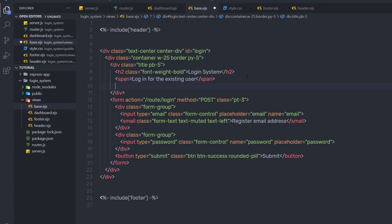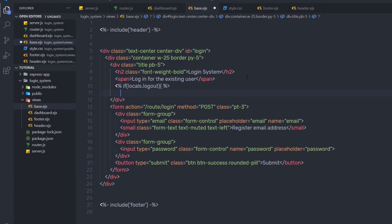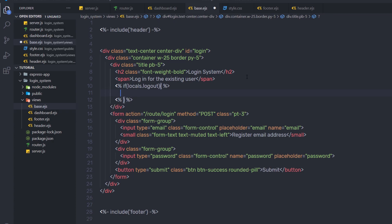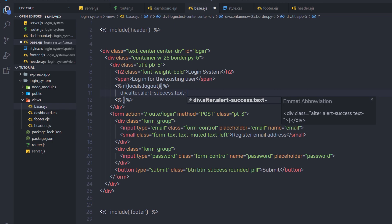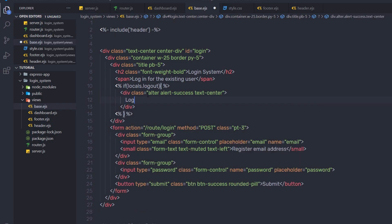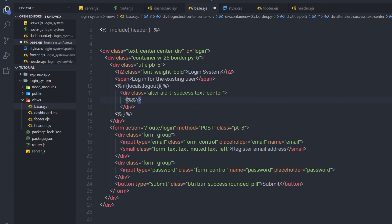Save the changes and go back to base.ejs. After the span tag, I'll add EJS syntax with an if statement checking locals.logout. Before the if block, I'll close it with a closing curly brace. Inside the if statement, I'll create a div with Bootstrap classes: alert, alert-success, and text-center, then display a message. Instead of a hardcoded value, I'll use the EJS logout variable — this will print the logout variable value inside the if statement.